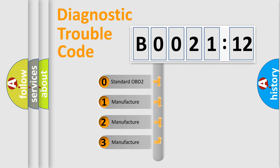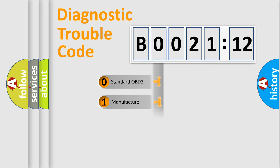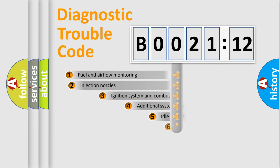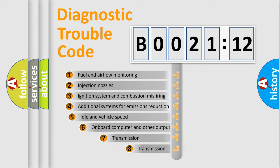If the second character is expressed as zero, it is a standardized error. In the case of numbers 1, 2, or 3, it is a more prestigious expression of the car-specific error.